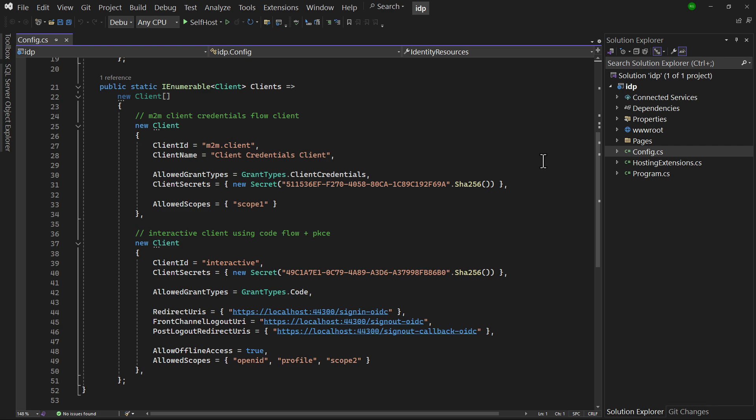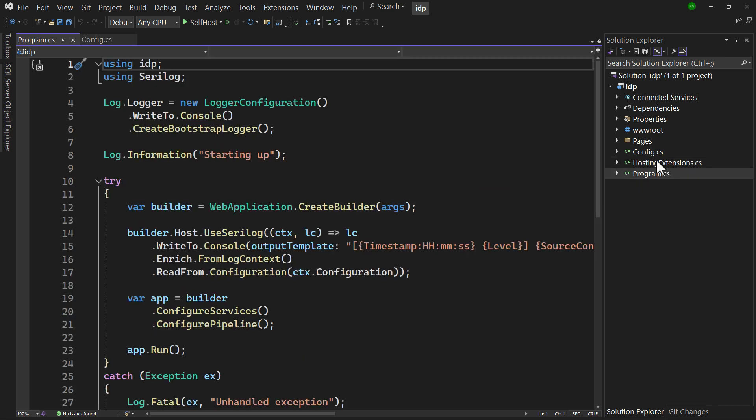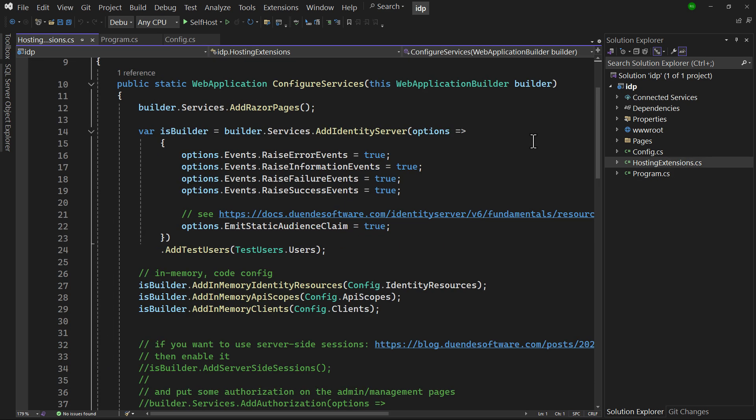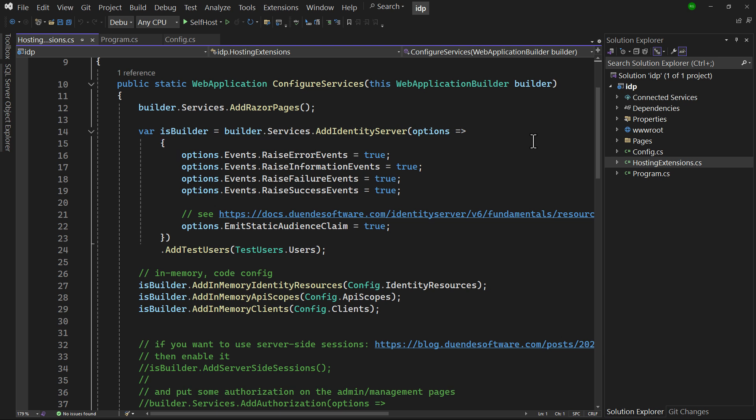To separate the configuration of ASP.NET Core's dependency injection and pipeline, two extension methods are used that are present in HostingExtensions.cs. In Configure Services, the Identity Server types are added to DI, and we're instructed to use the configuration of resources and clients in config.cs.